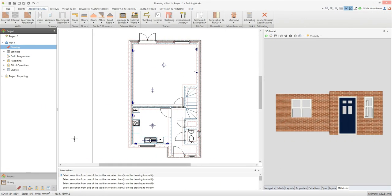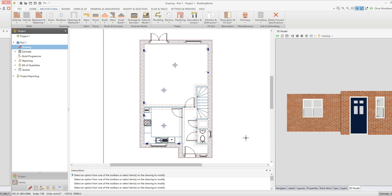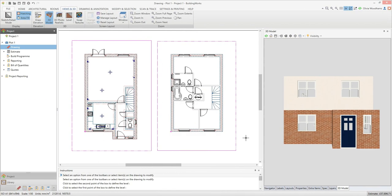Once you're happy with the ground floor, you can start on the upper floor. For this house, the specification and layout of the upstairs walls are different from the downstairs walls, so I'll have to draw them from scratch. However, if your upper floor walls have the same specification as your ground floor walls, you can take a shortcut and copy your ground floor plan to create the first floor plan. Take a look at the video on copying your ground floor plan for help on how to do this.